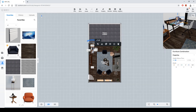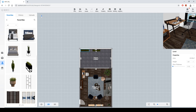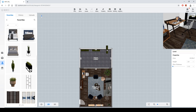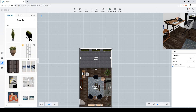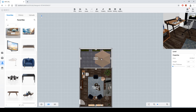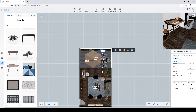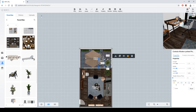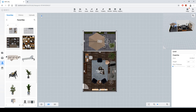Now it's time for the terrace. I'll copy, rotate, and arrange the furniture for the terrace area. The plan looks complete enough.